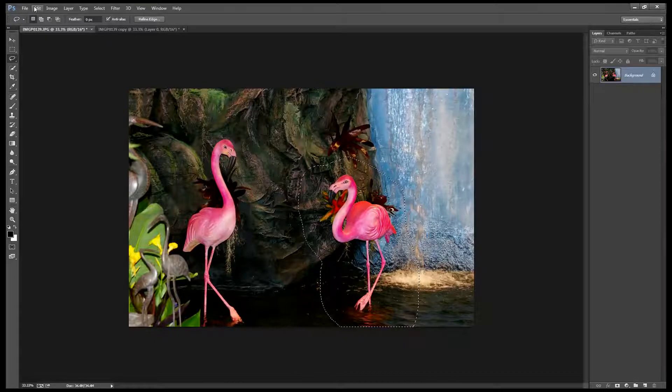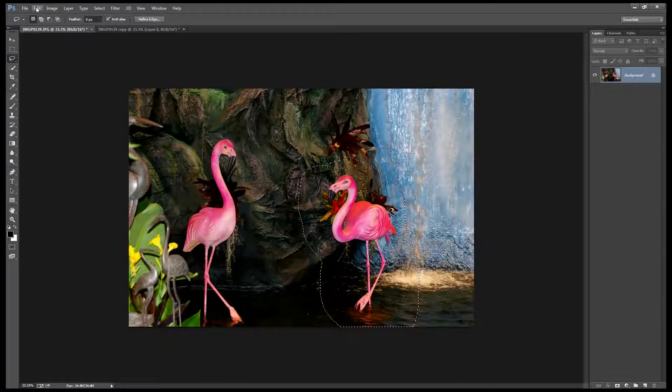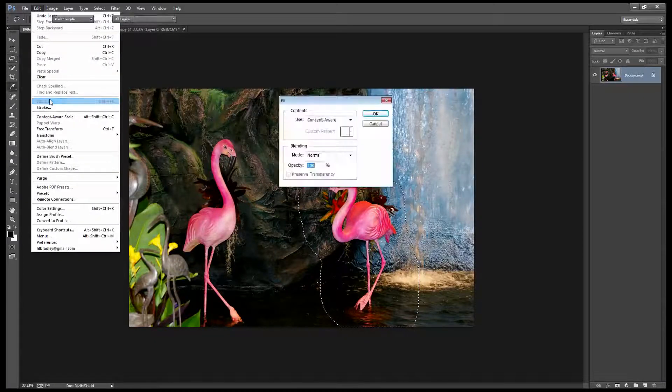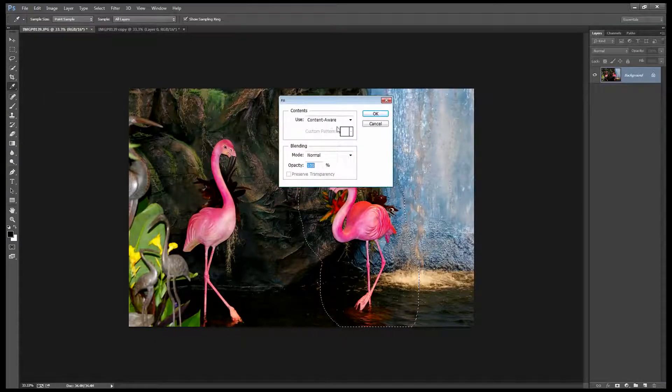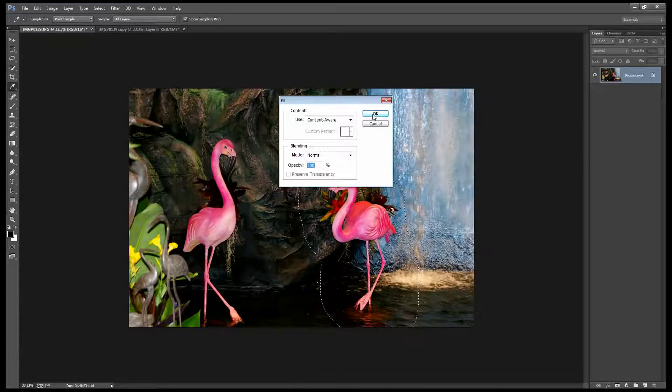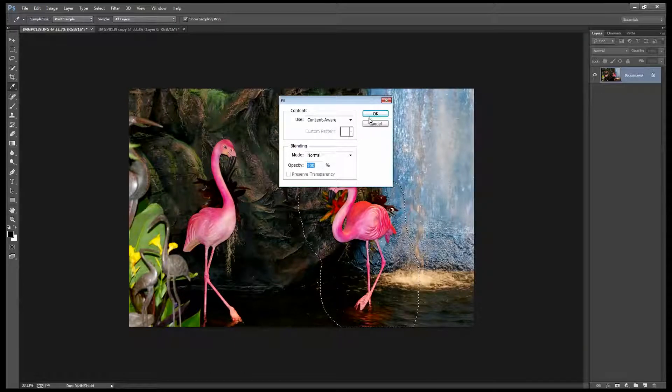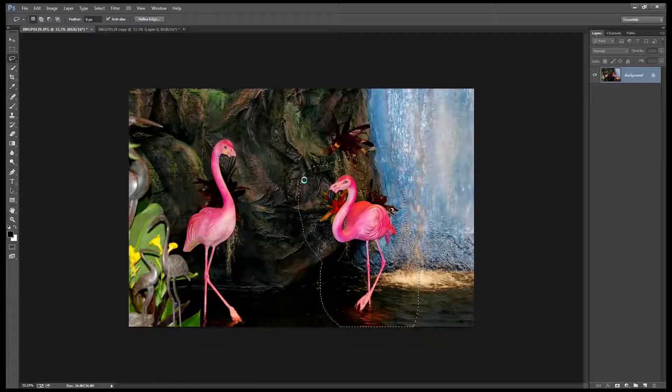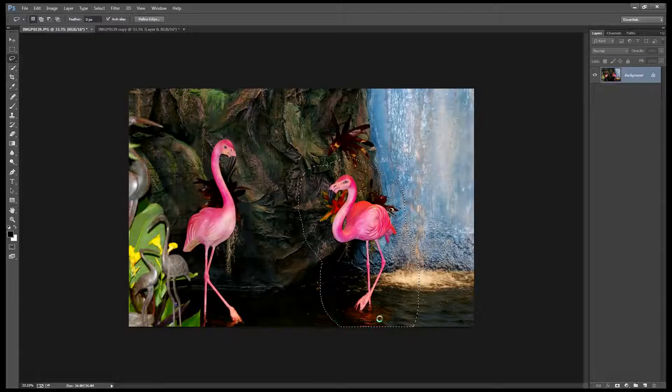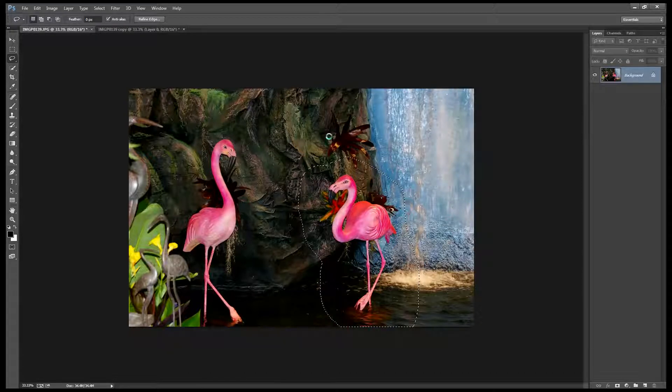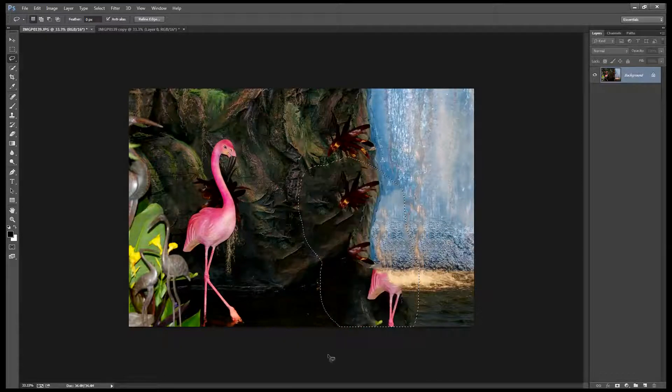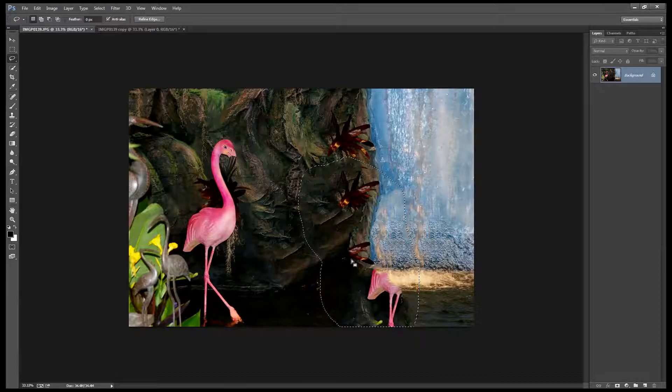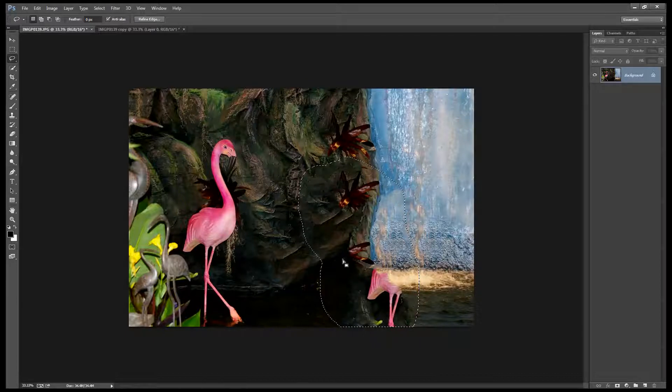If I weren't working on the background layer I could choose Edit and then Fill and we'll go to Content-Aware. And when I click OK what Photoshop does is it removes this area from the image and it uses detail that's surrounding that bird for the fix. And you can see here that we have problems.